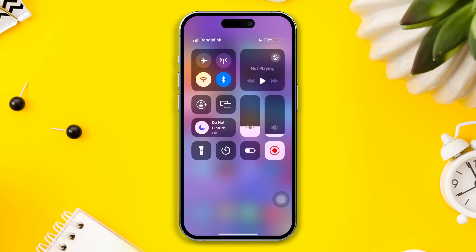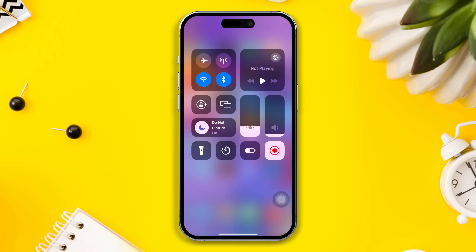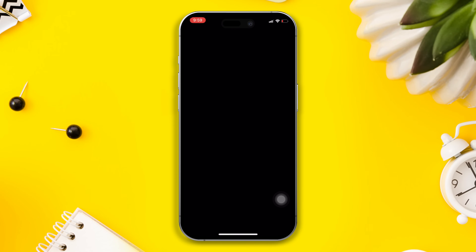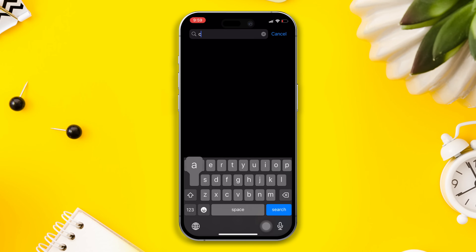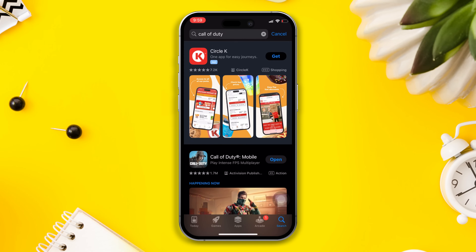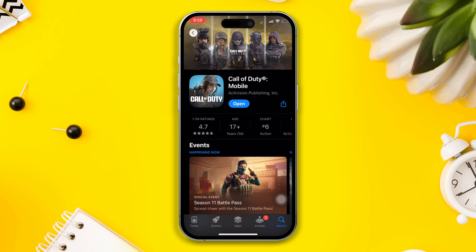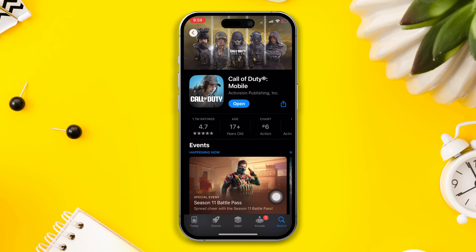Solution 3: update your Call of Duty app. Open the App Store and search for Call of Duty. If you find any updates available, tap on Update. Now open the Call of Duty app and check whether your problem is solved or not.